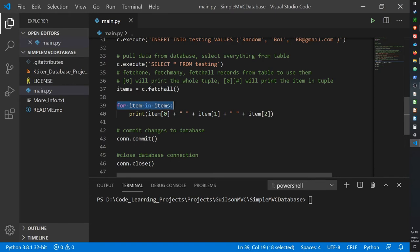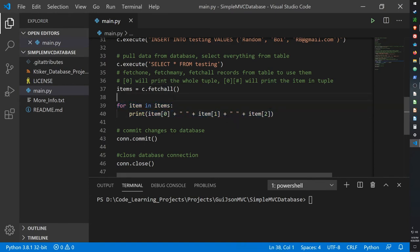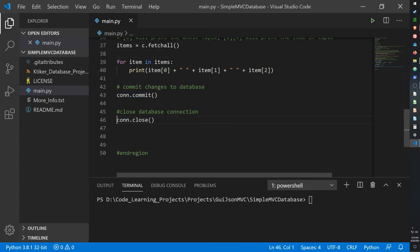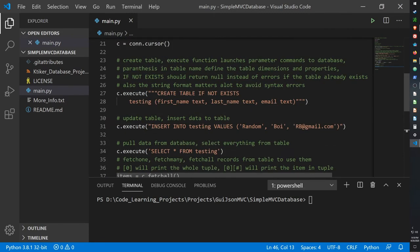And in this case I'm using a for loop to simply print out all three of the items in the database. And every time you've done using your cursor you have to commit any changes you've made, so con.commit, and then you should close the connection to the database.